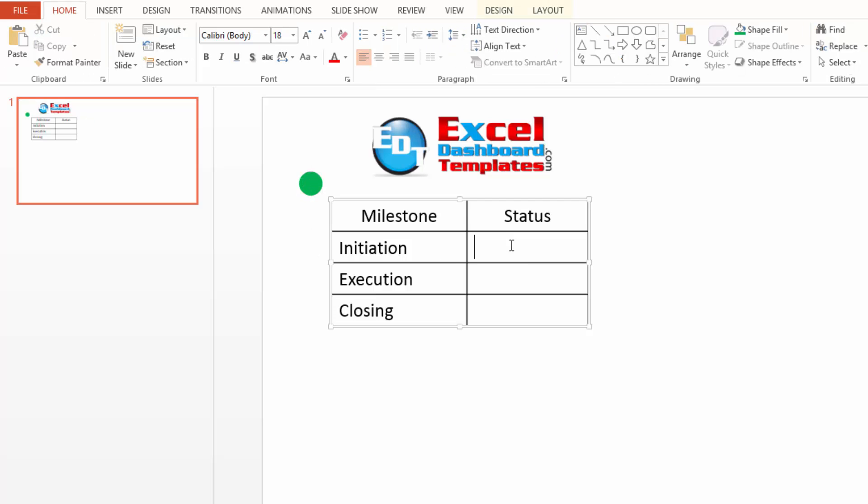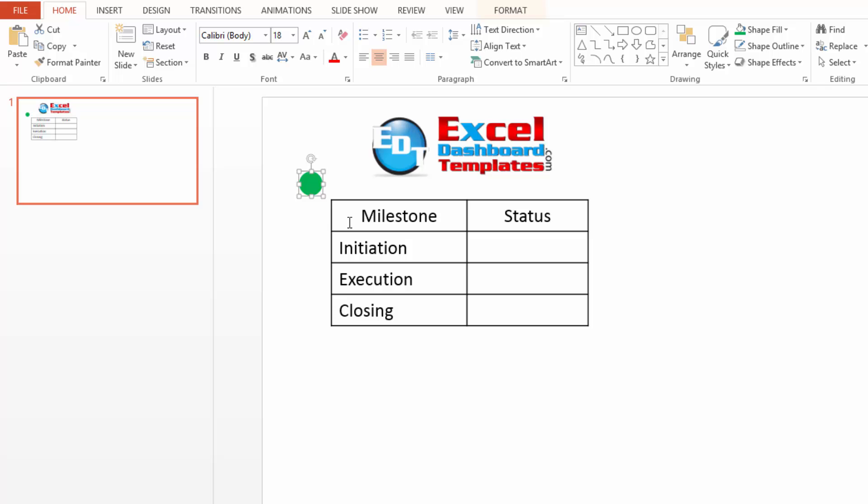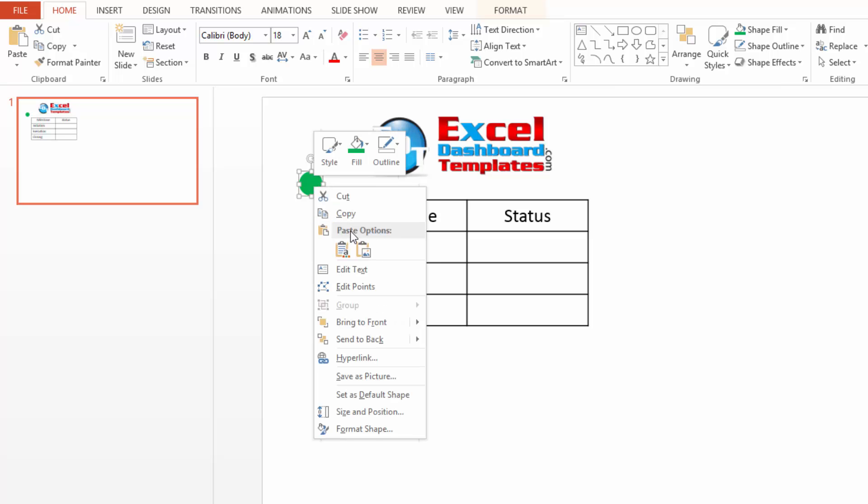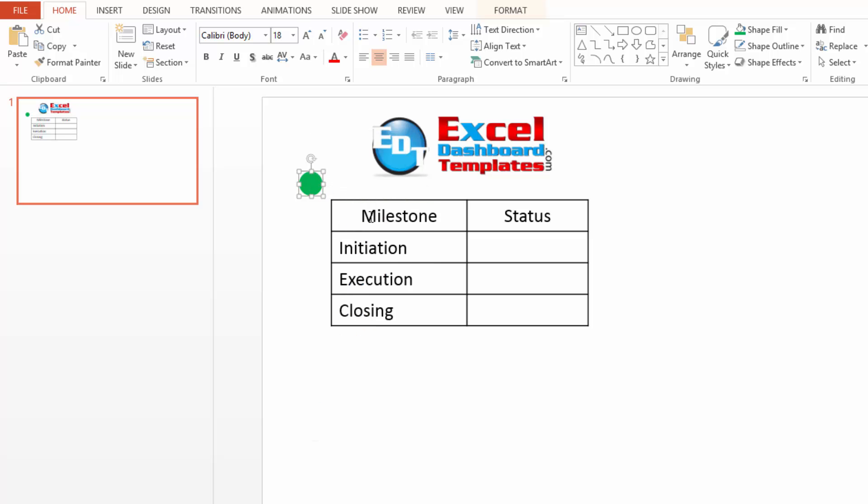So, to have this locked into that cell and shift with the cells as I insert new rows or columns, what you want to do is click on your shape, do control C or you can right click on it and do copy.